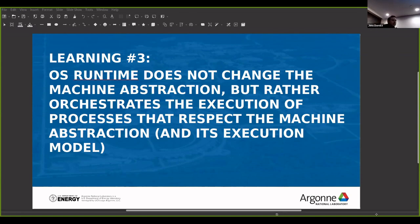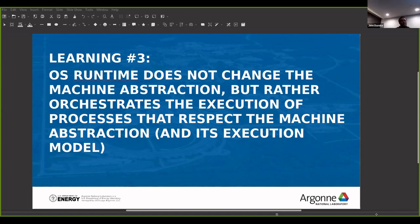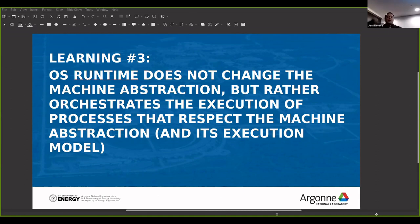Looking at the history of the evolution of software and hardware, we have to mention the Turing machine, the von Neumann architecture, and also the ISA.